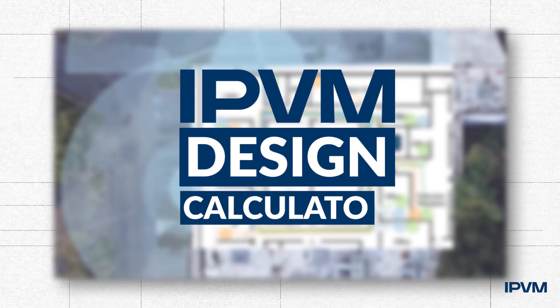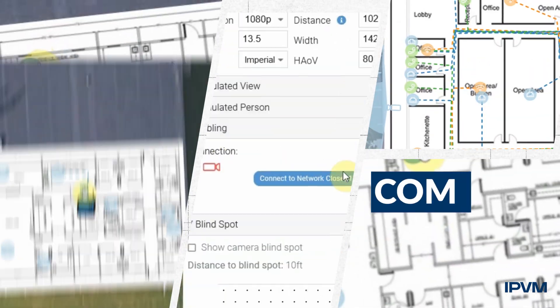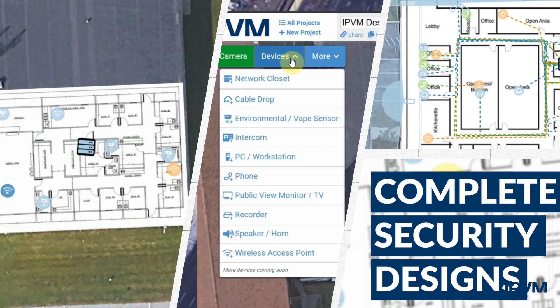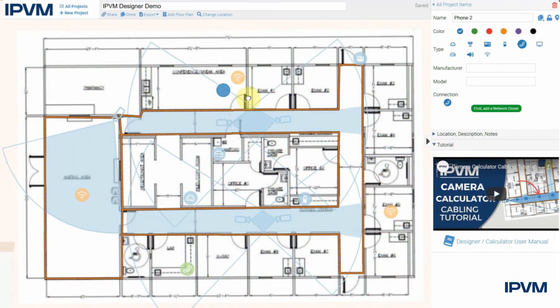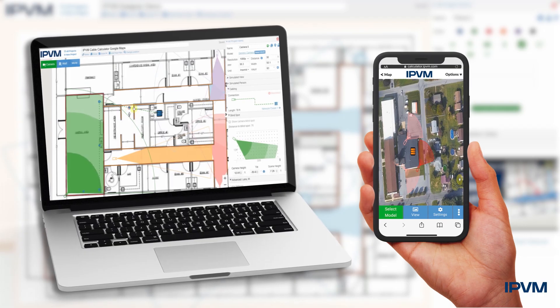The IPVM Design Calculator helps you create complete security system designs in minutes that show clients a clear picture of the end result, using your phone or computer.